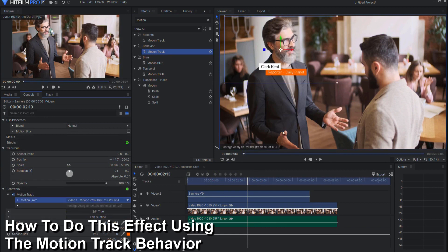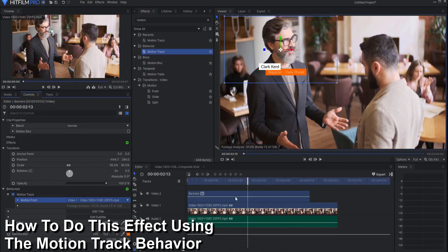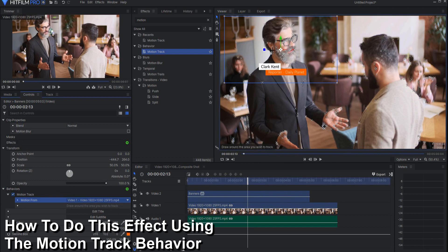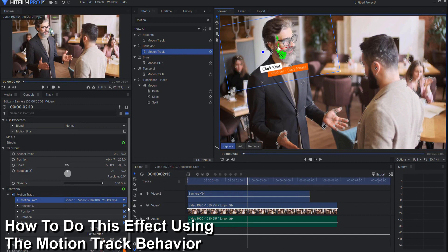It will immediately start analyzing the video, the frames that are occupied by the feature. Then as soon as it is done you can see that there are a bunch of tracking points and all you have to do is just grab some this way.